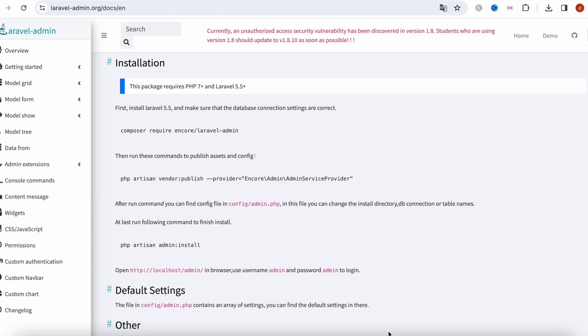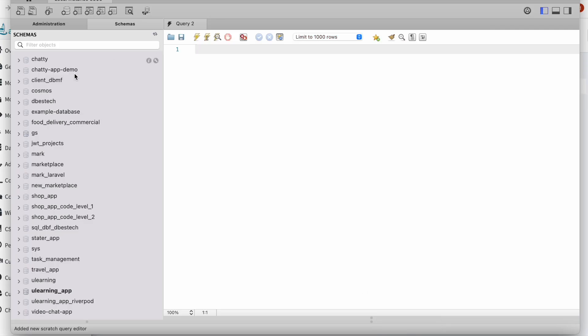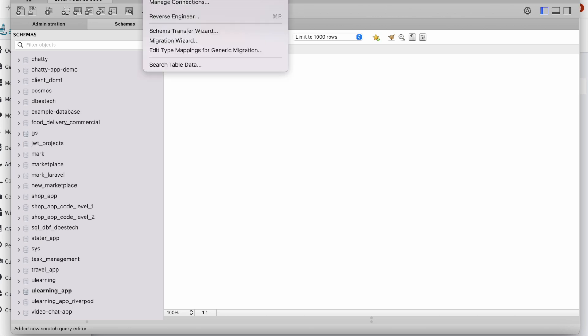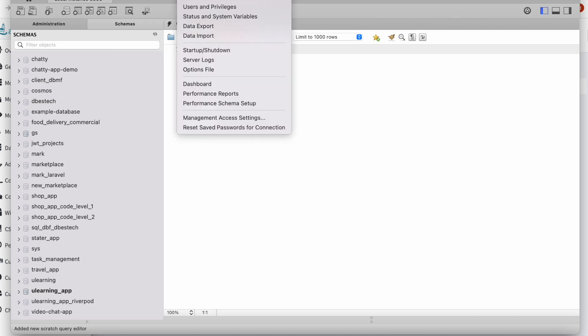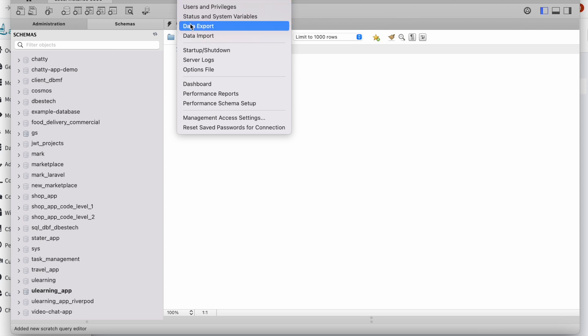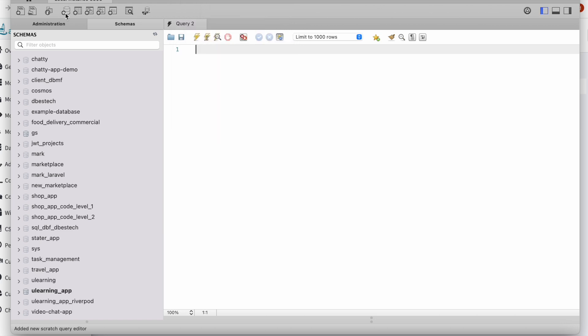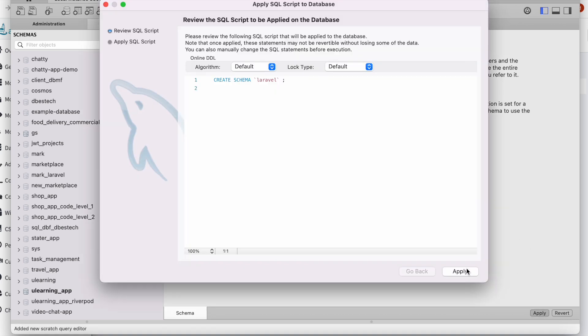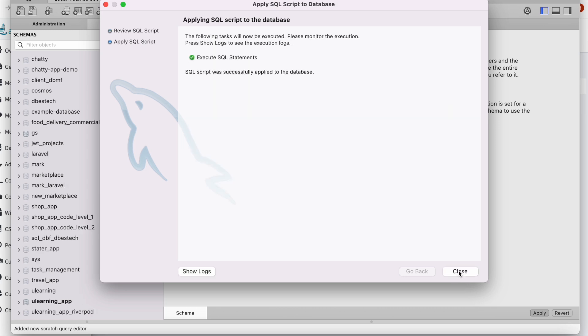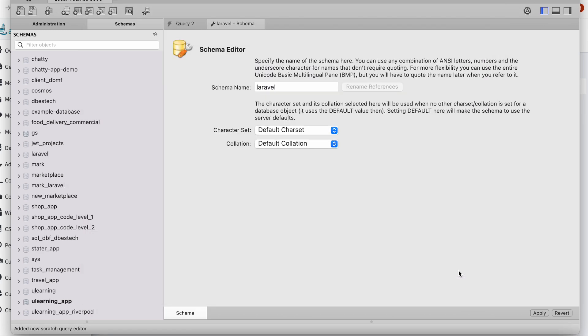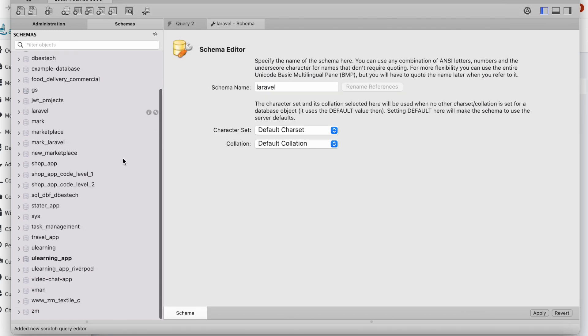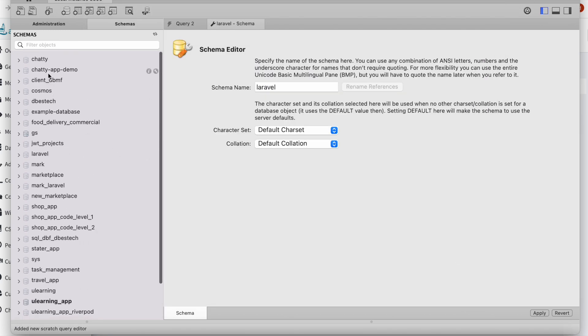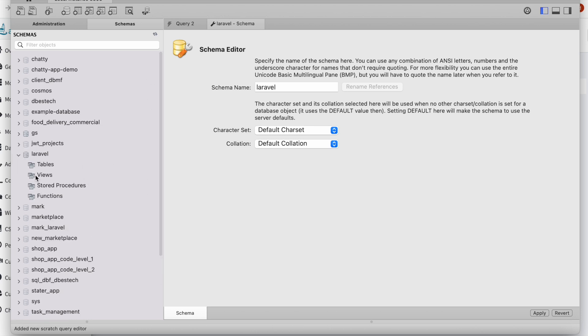To do that we need to have our database up and running. I'm using MySQL Workbench, you can use MySQL, phpMyAdmin, or other tools available in the system. I'm going to create a table first and I'm going to call it laravel. You can call it anything you want. Then I'm going to apply and apply. With this we'll see that over here we have a database ready. This is our database and it's empty.